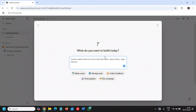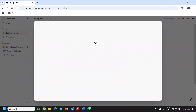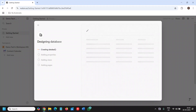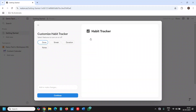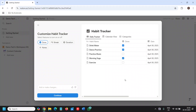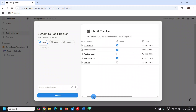Once you're done, just click enter. Now it's designing the database — you just need to give the prompt. You can see it creating the database, adding properties, adding views, and adding pages. The habit tracker is almost done.